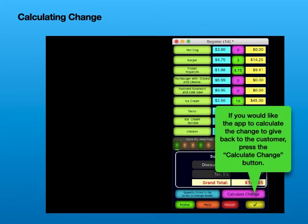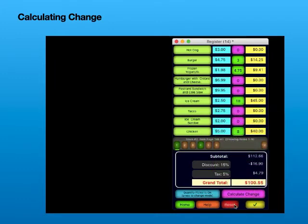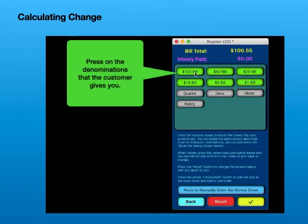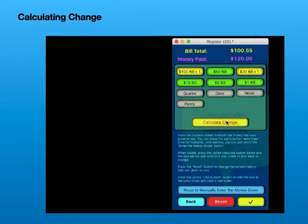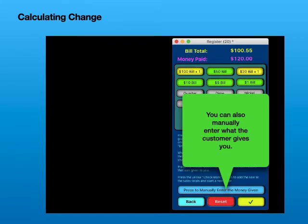If you would like the app to calculate the change to give back to the customer, press the Calculate Change button. Press on the denominations that the customer gives you. You can also manually enter what the customer gives you.